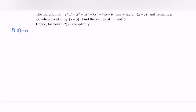When we mention the keyword factor, it means that the remainder is 0. The remainder of 60 when divided by (x - 3) gives us another condition: P(3) is equal to 60. Find the values of A and B.